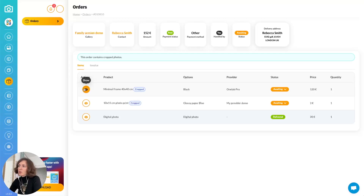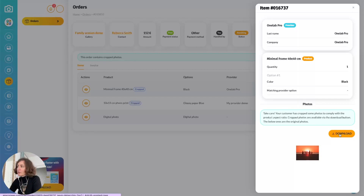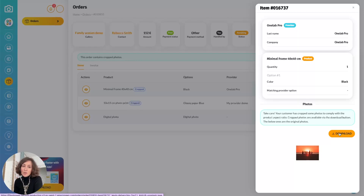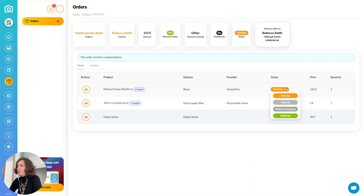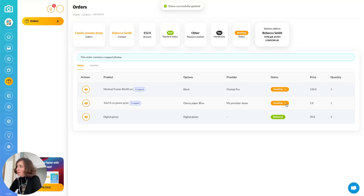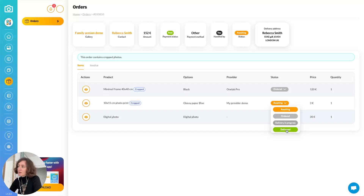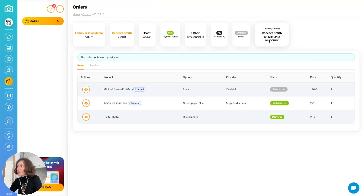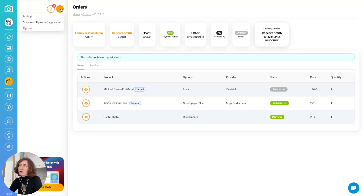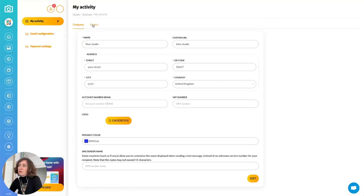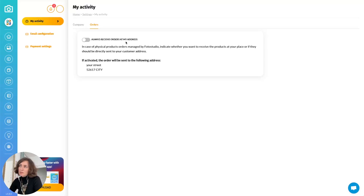The digital photo has been delivered automatically. There is a frame and a photo print with status 'awaiting.' When you click 'show,' you can see the actual picture ordered and also download it. If the customer made a specific crop, you will see through downloading the picture how the crop was made, and use the file to order the product. You can also choose the status — for example, mark it as ordered or delivered to your customer. The delivery address corresponds to the customer's address, but you can also choose to receive the products first at your studio.